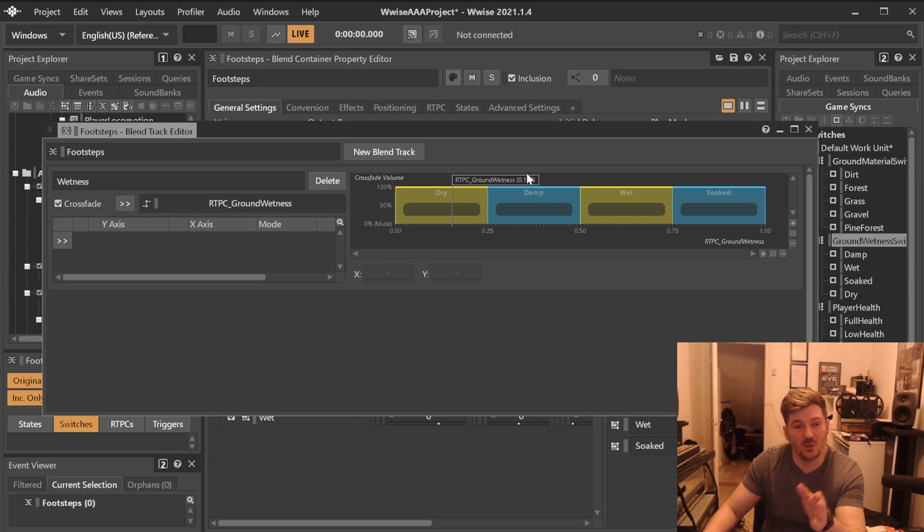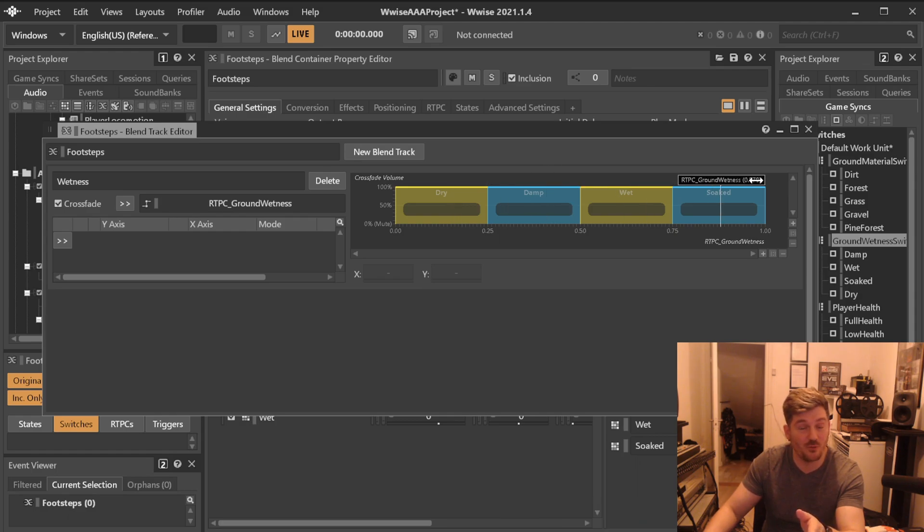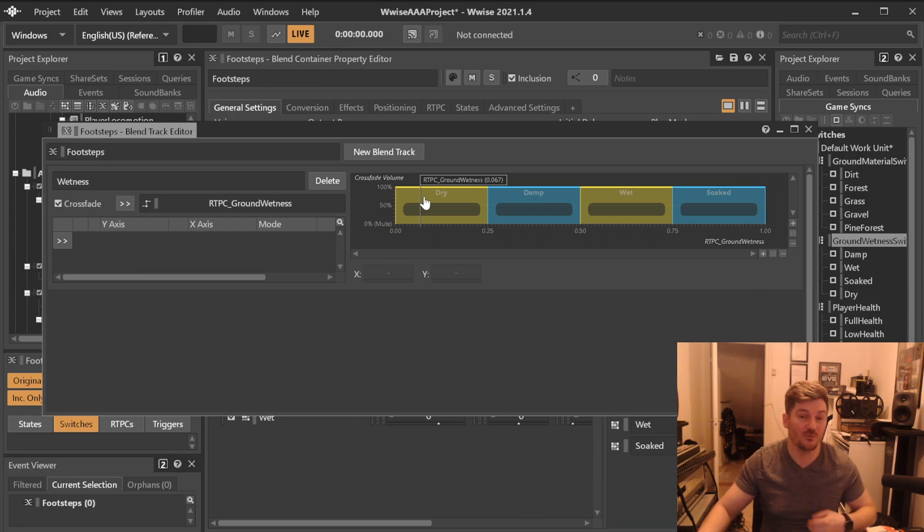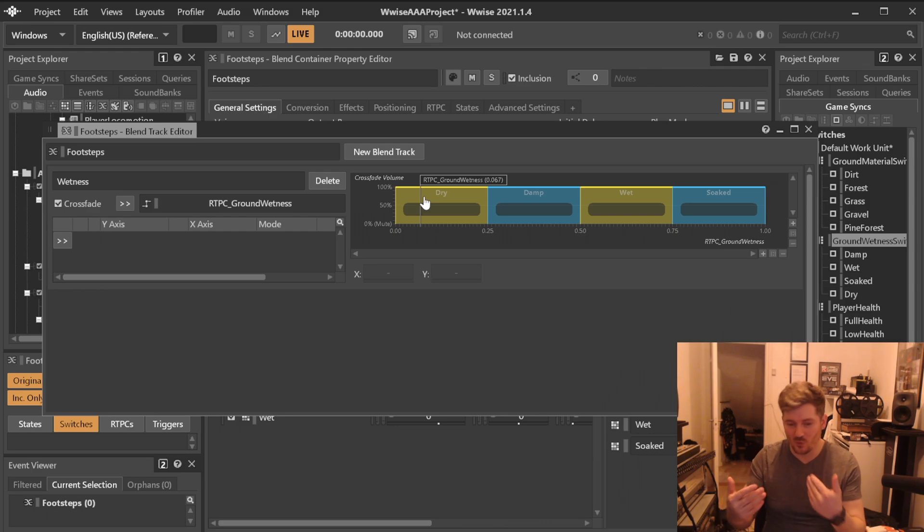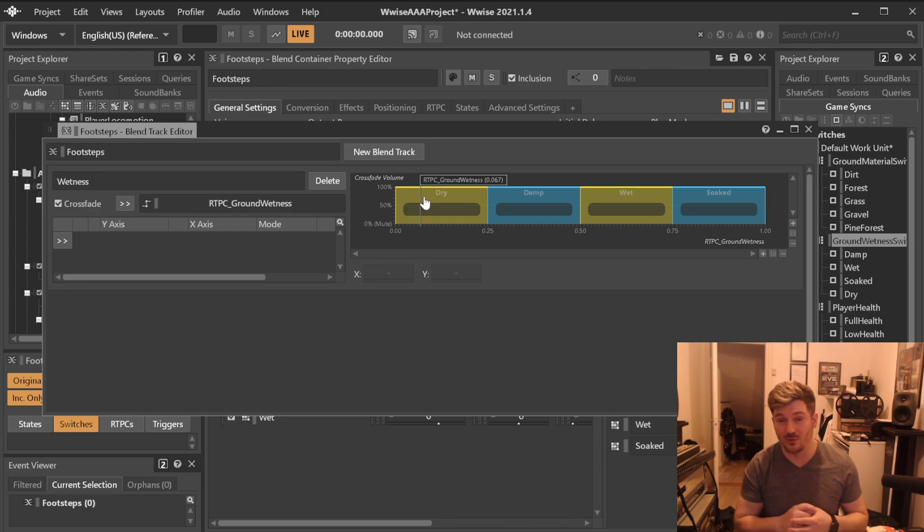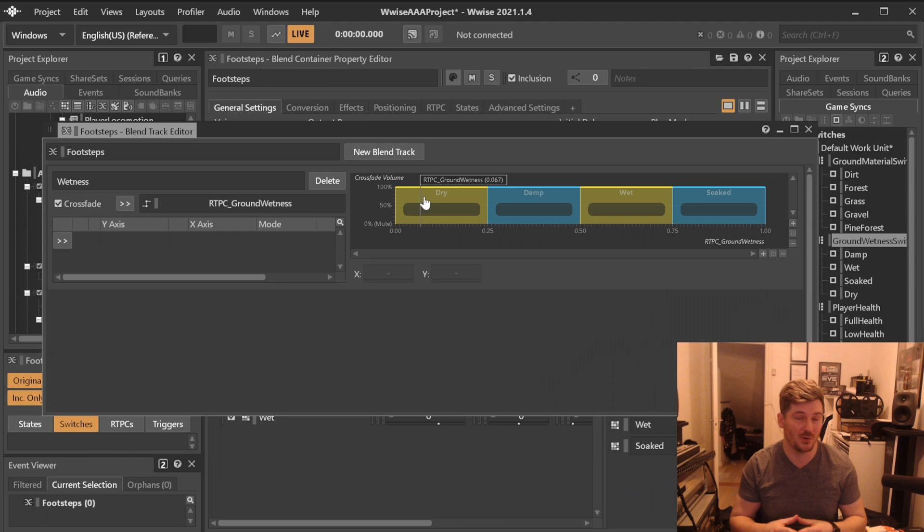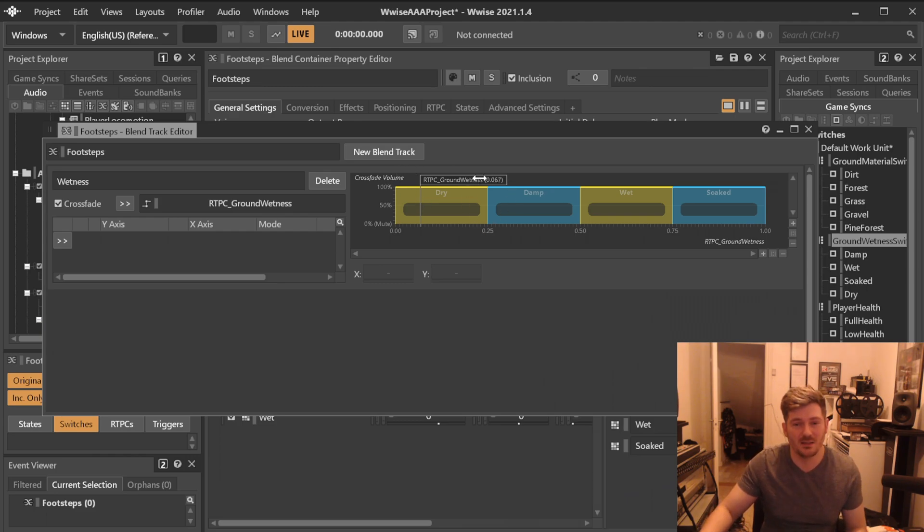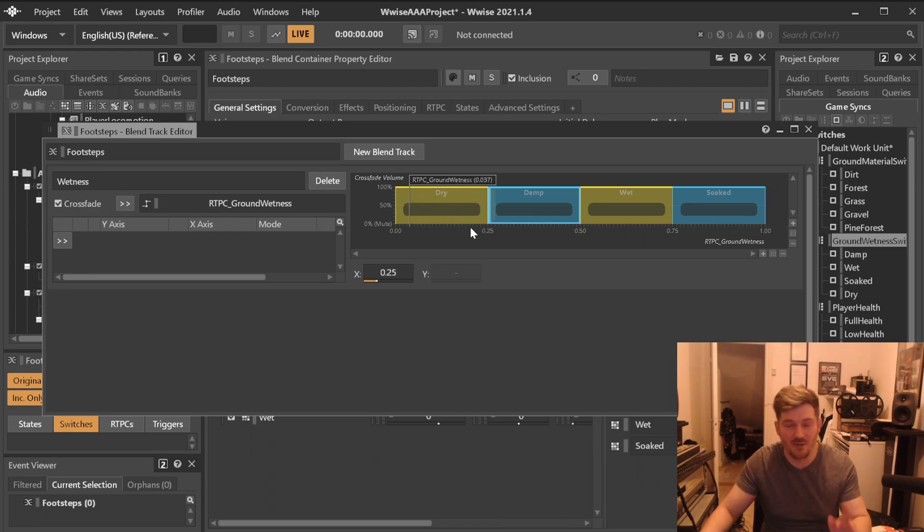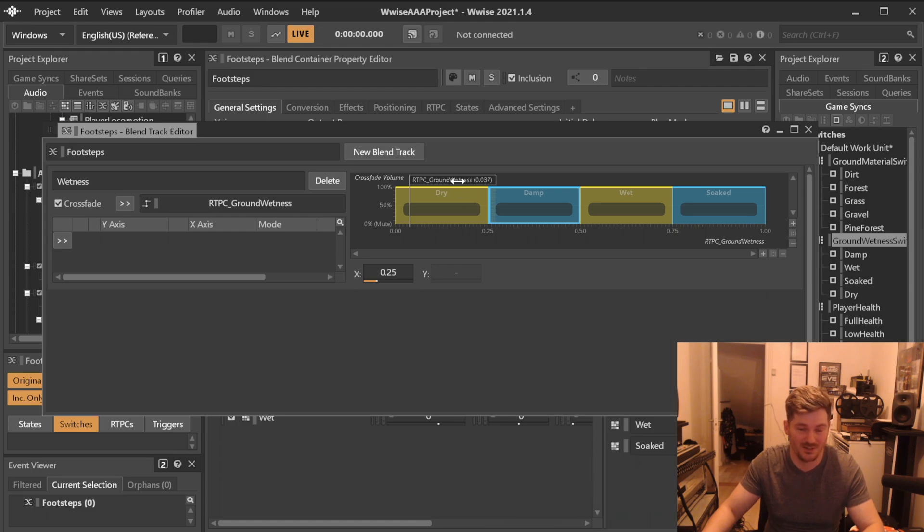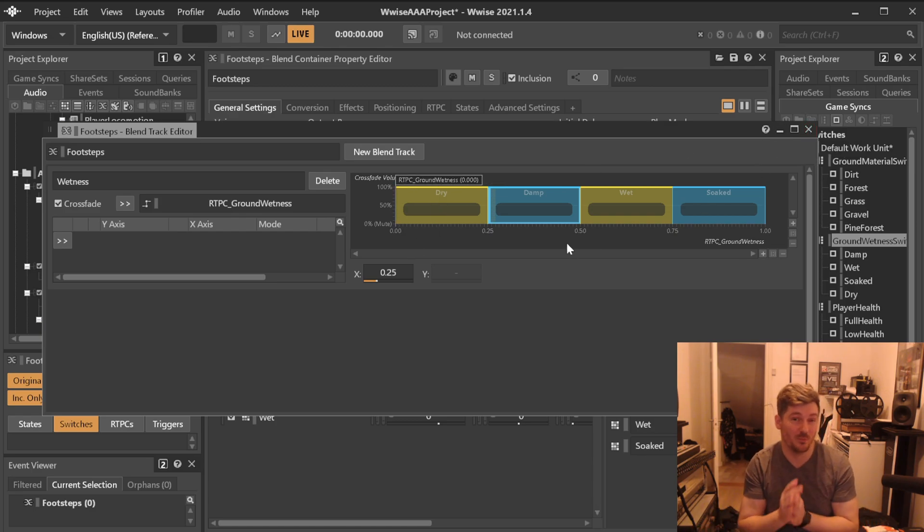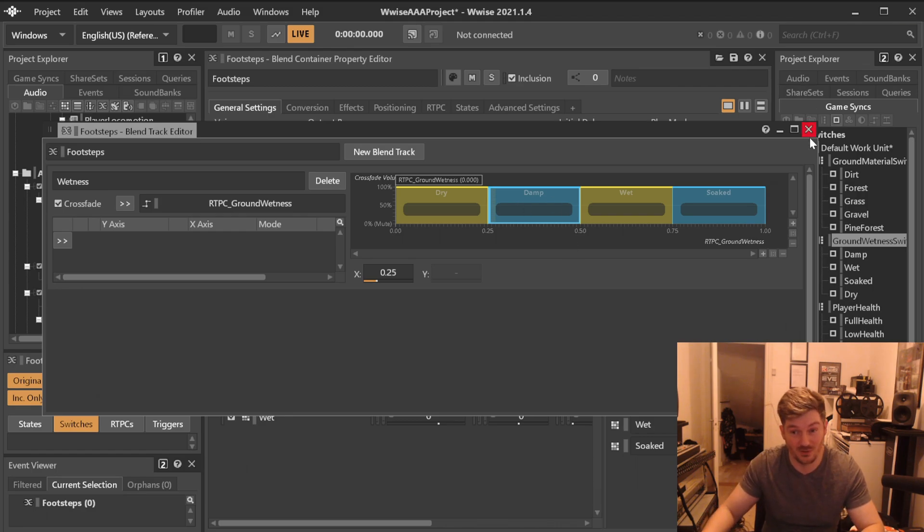The problem with this type of blend container is that it plays all four versions using four voices. Now you can have your settings to tell it that this can go to virtual voice. A so-called virtual voice is a voice of something that it knows is playing, but doesn't use a voice really. But this also clocks up your profiler. And I would prefer not to, I would prefer to keep my project really clean. So if I know that there isn't something that is going to crossfade, like if I don't need it to crossfade in a specific manner like this, I would never use the blend container in this fashion.